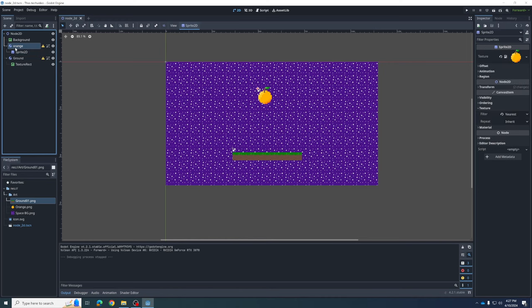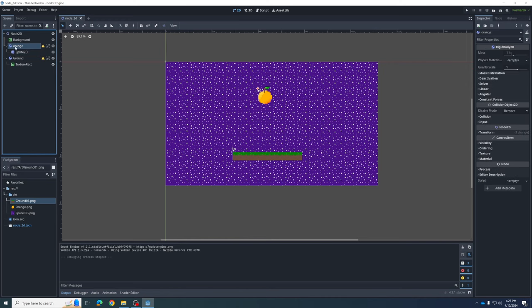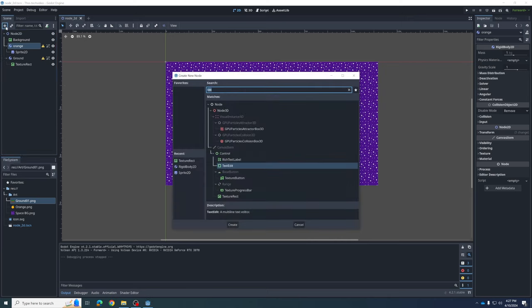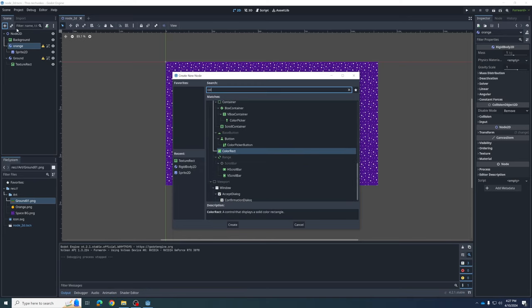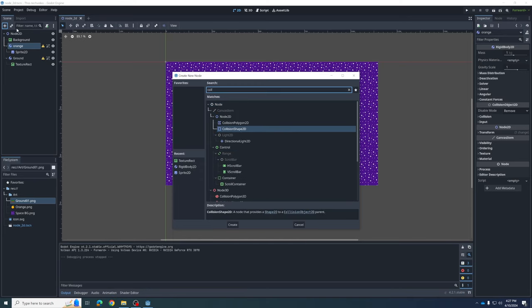Make sure you've selected the Orange parent node and hit the plus button to add another child. We're going to add a Collision Shape 2D — because we're making a 2D game. Hit Create. The problem is it has no shape — it says Shape: Empty up in the Inspector.